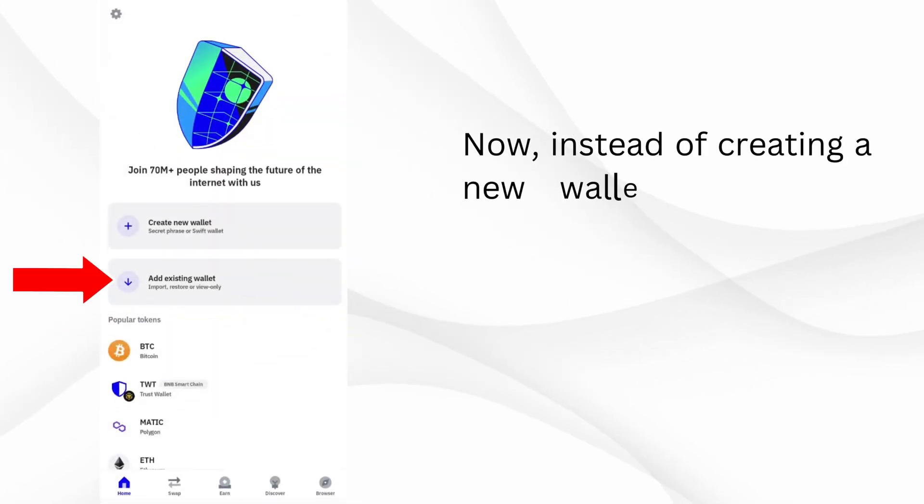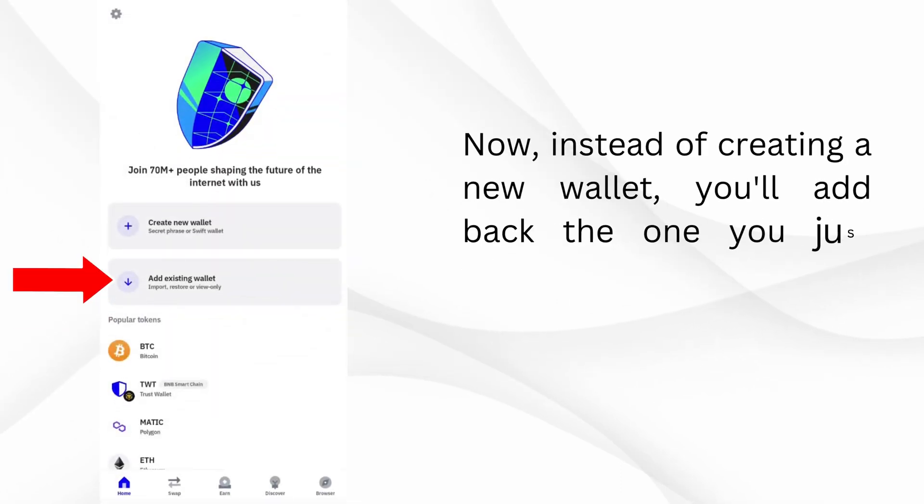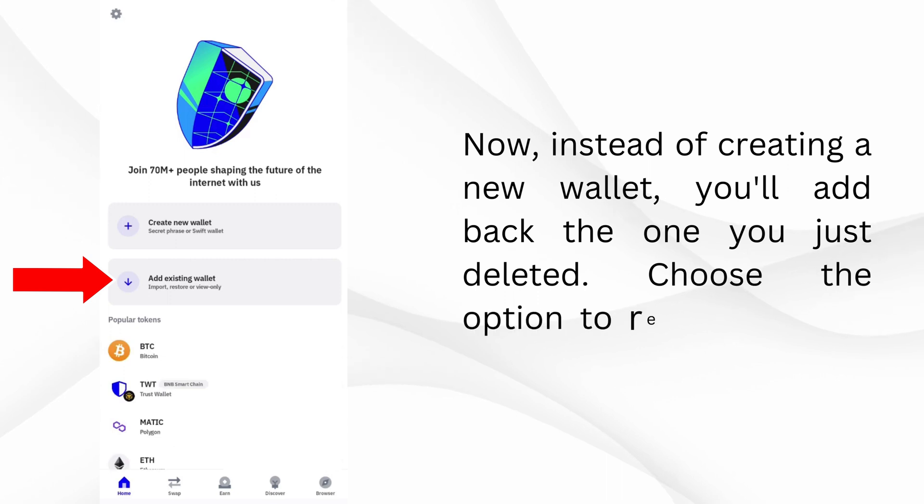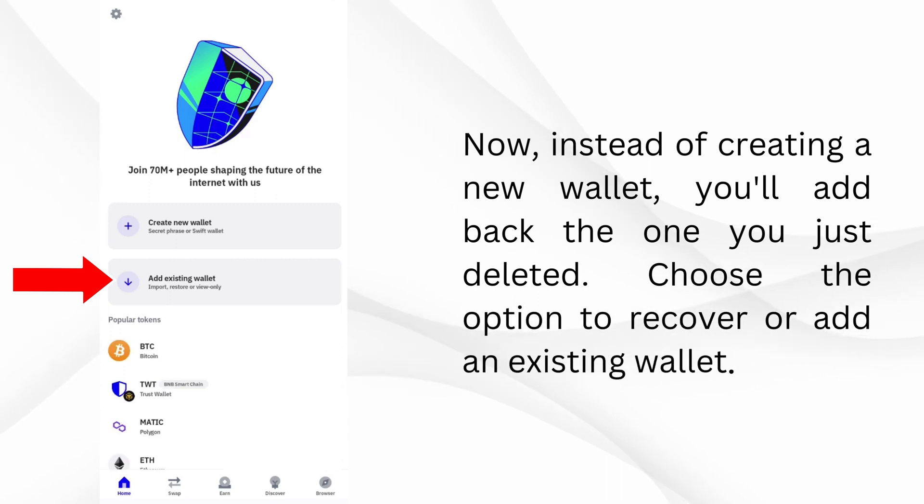Now, instead of creating a new wallet, you'll add back the one you just deleted. Choose the option to recover or add an existing wallet.